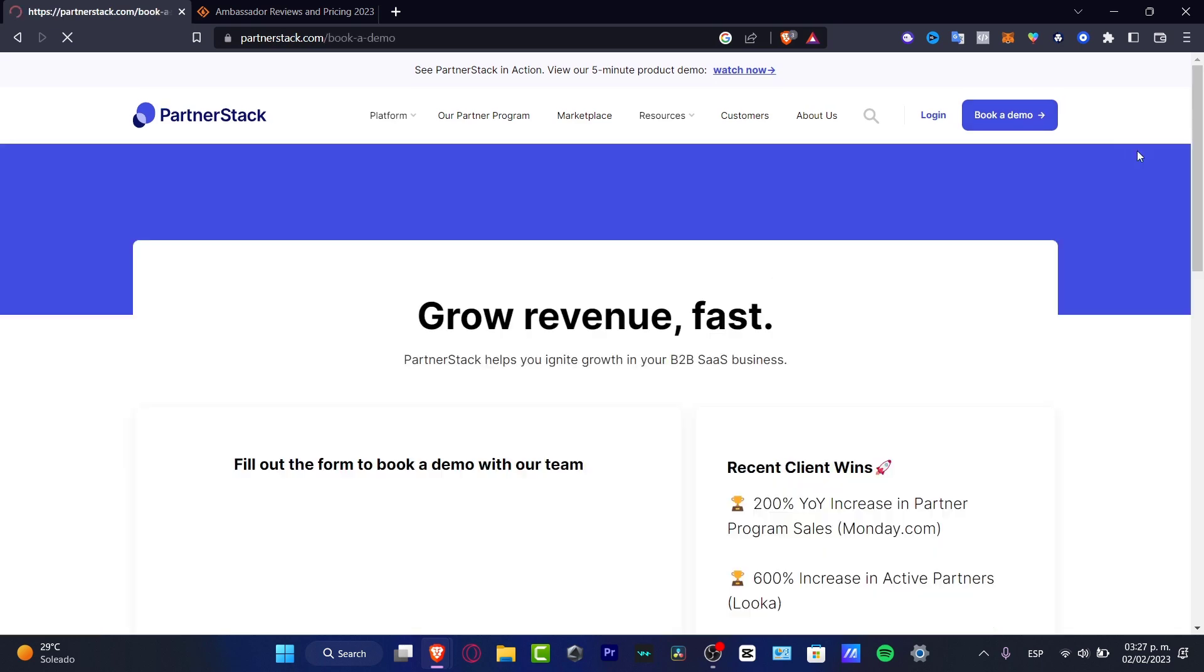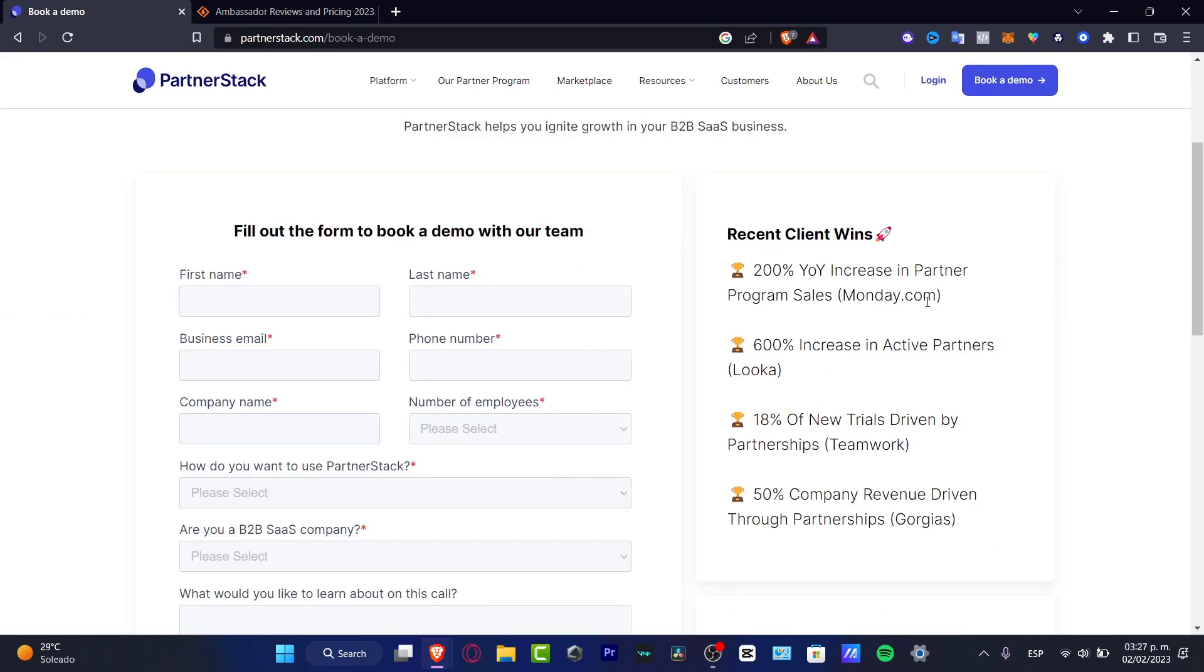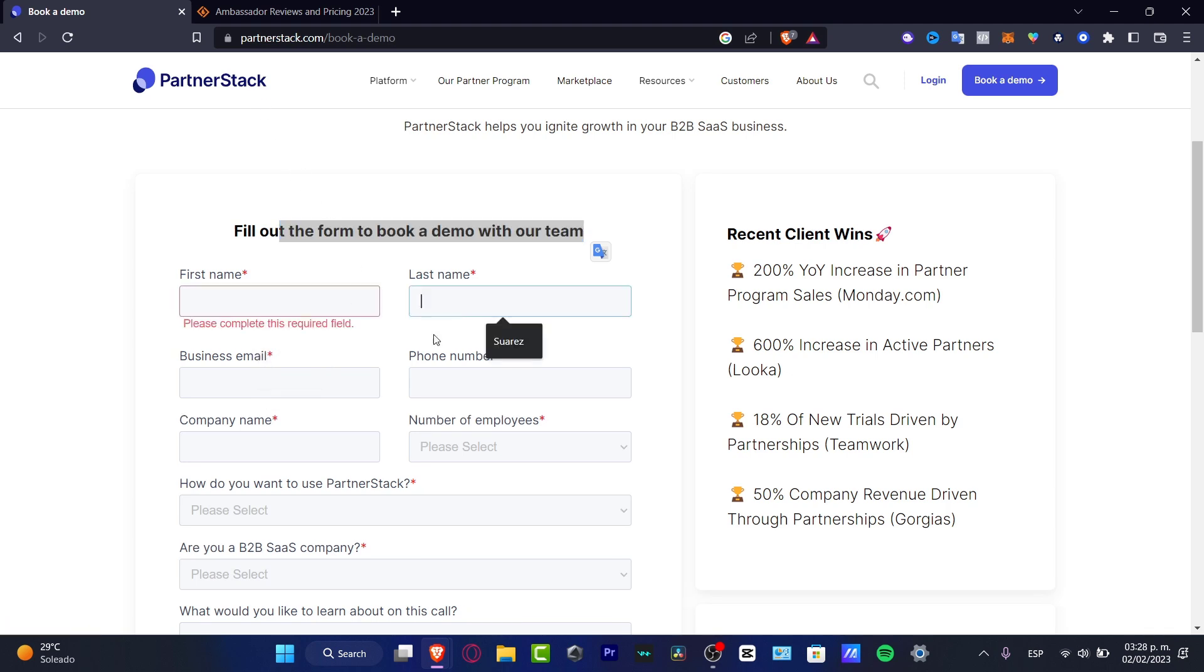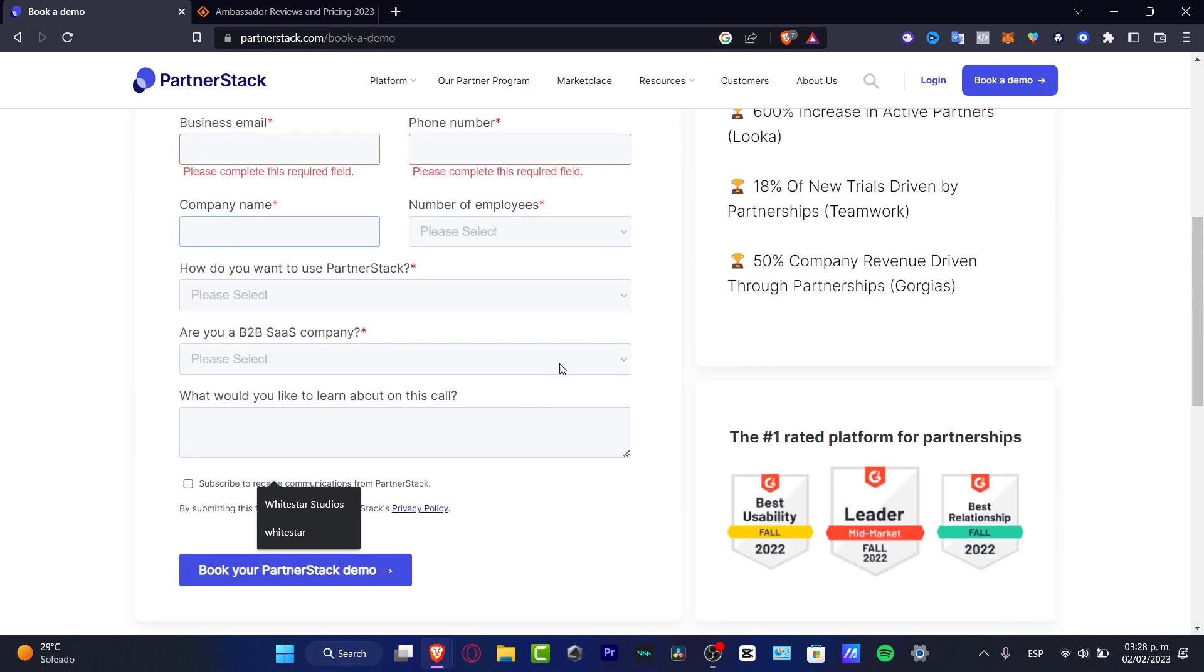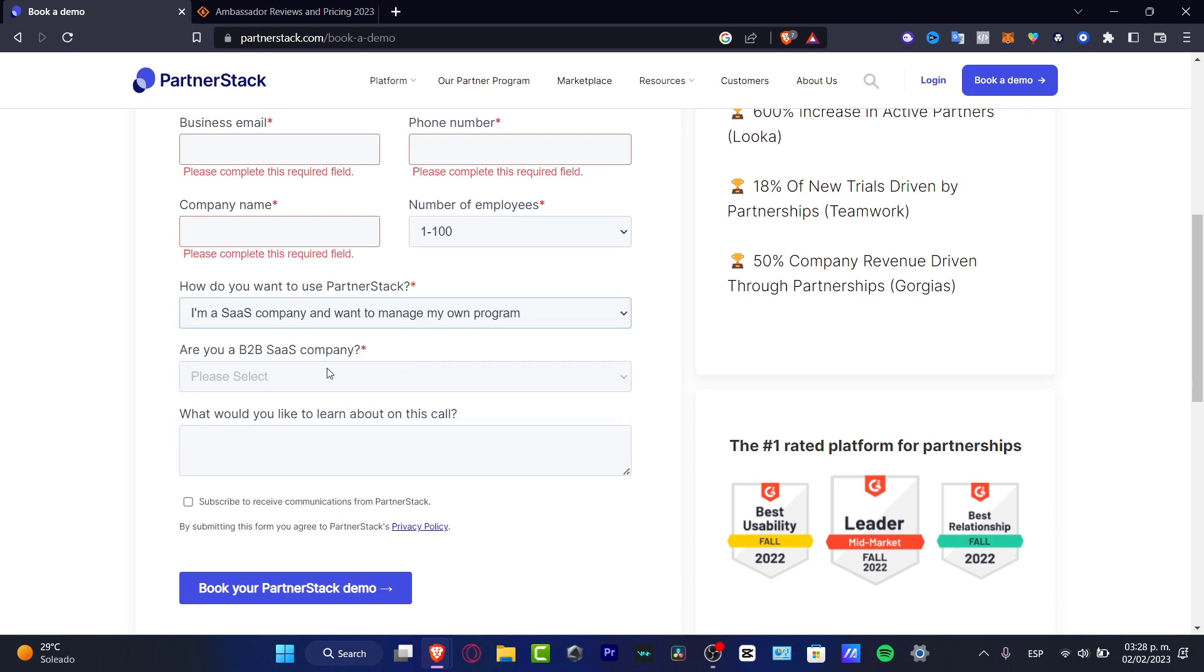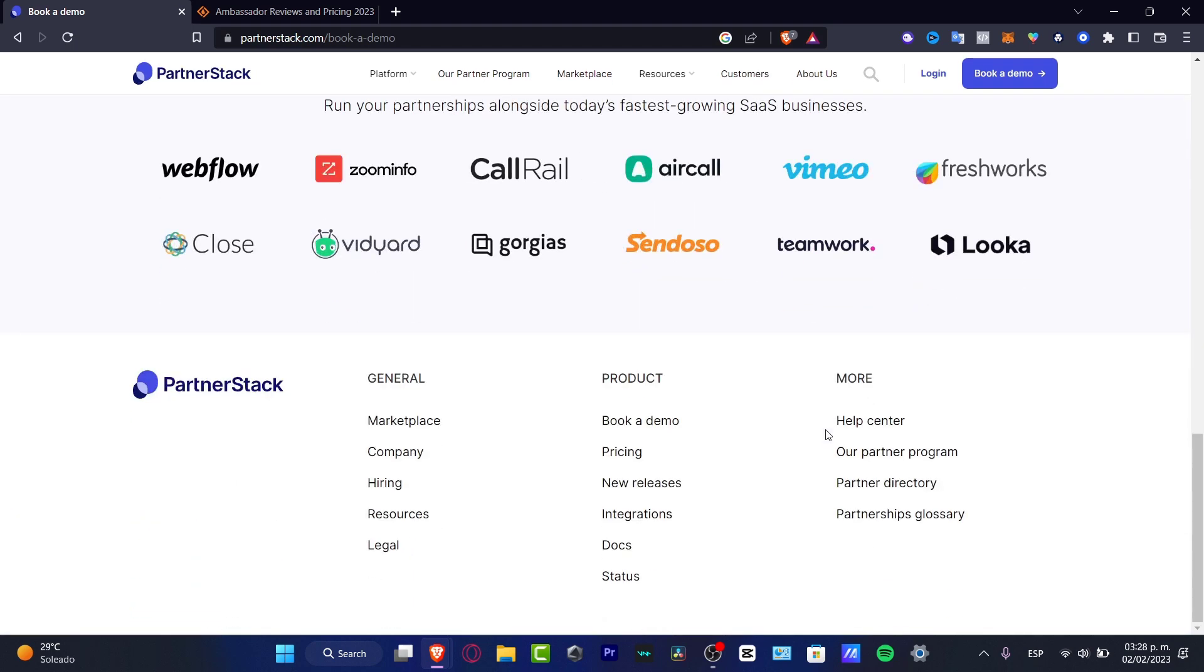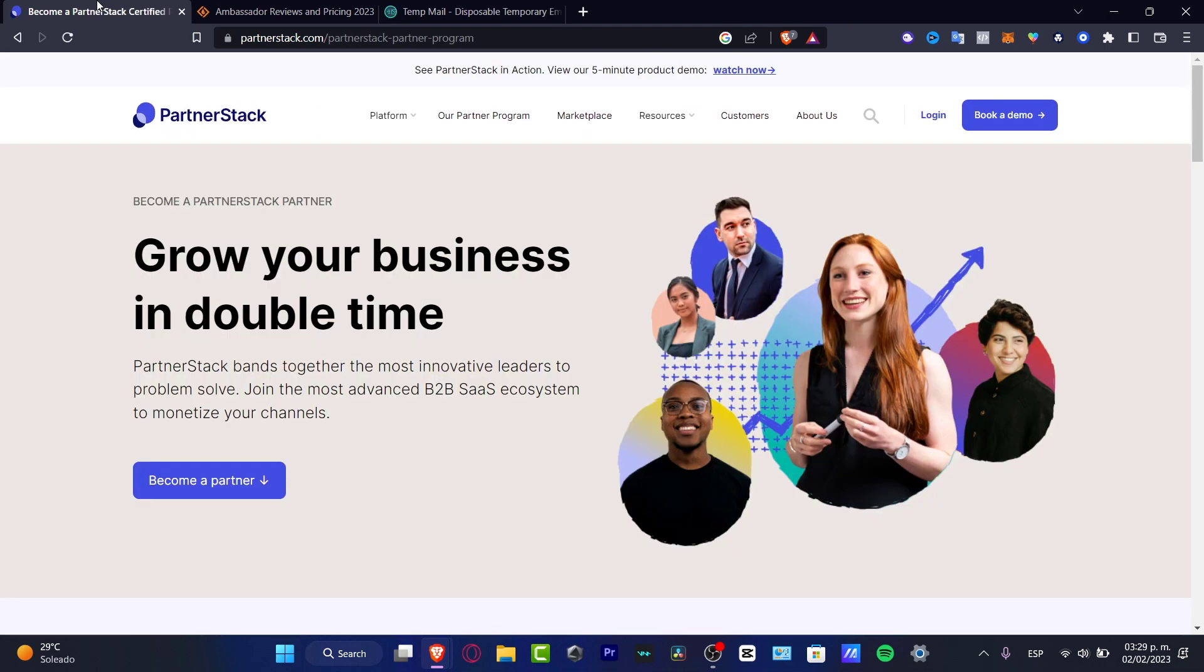To get started, I want to go into the book a demo section or the login section. Here I want to fill out the form to book the demo with the team at PartnerStack. I'm going to enter my first name, last name, business email, phone number, company name, number of employees, how you want to use PartnerStack, if you're a B2B or B2C company, and what you'd like to learn about on this call. After that, you can book your PartnerStack demo. With that being said, we're not going to be able to enter PartnerStack once we have the demo already been requested.